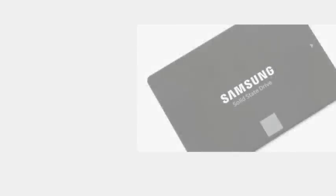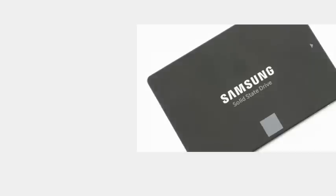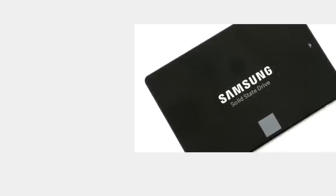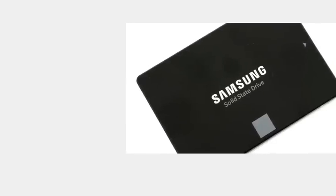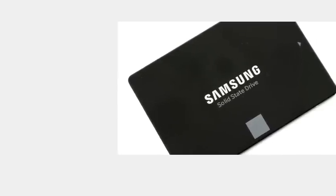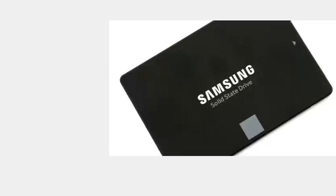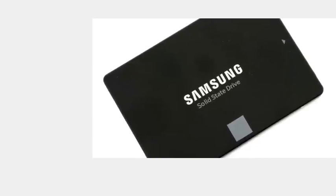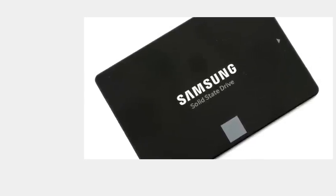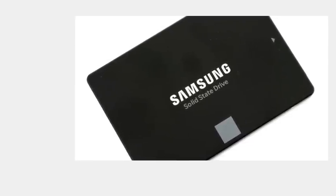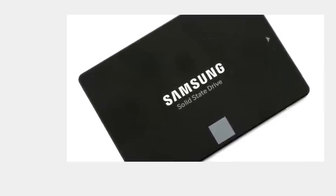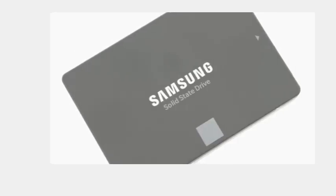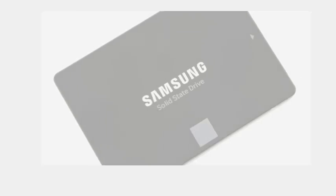The 850 EVO comes with Samsung's TurboWrite technology. The company noted that 1TB variant of its 850 EVO enables fast storage of high-volume data and multitasking operations as it offers random write speeds of up to 90,000 IOPS.